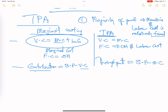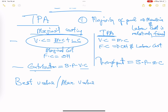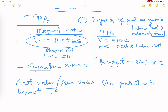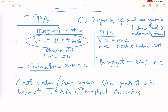Throughput accounting says we must get the best value — maximum value — from products with the highest throughput accounting ratio, which is similar to contribution per unit in marginal costing. So throughput accounting ratio is the key metric. We'll now talk about how to calculate all of that. That is the summary of throughput accounting.